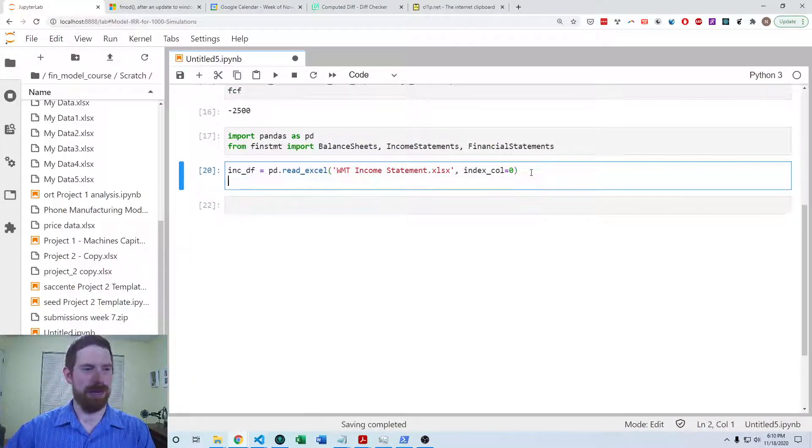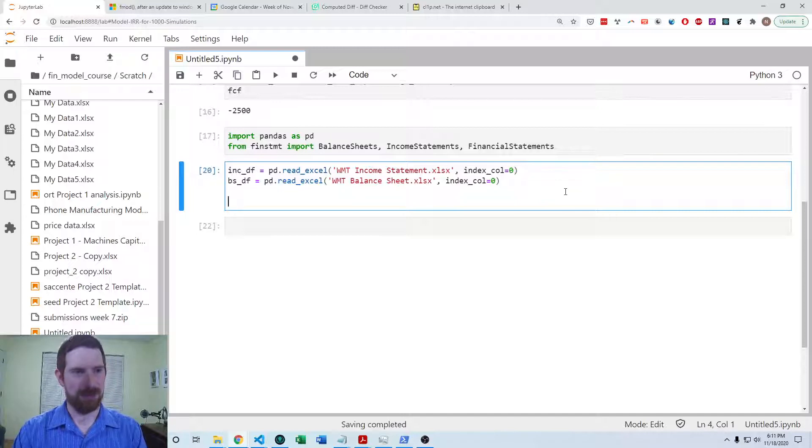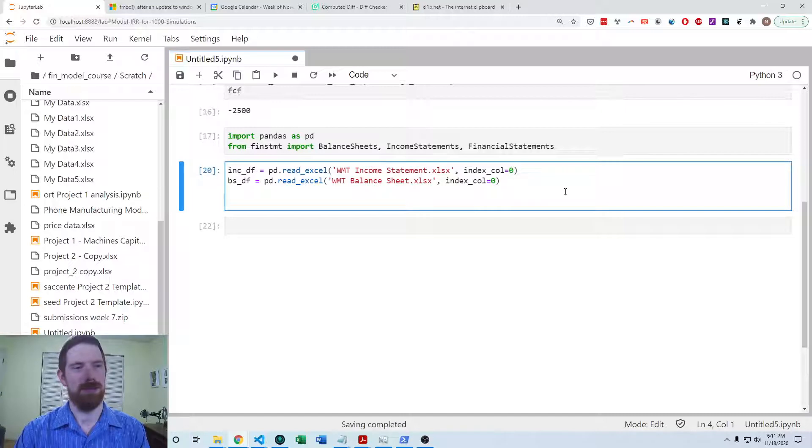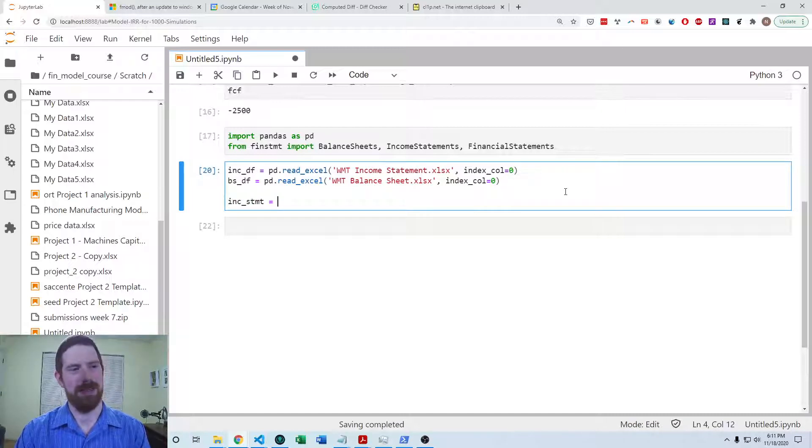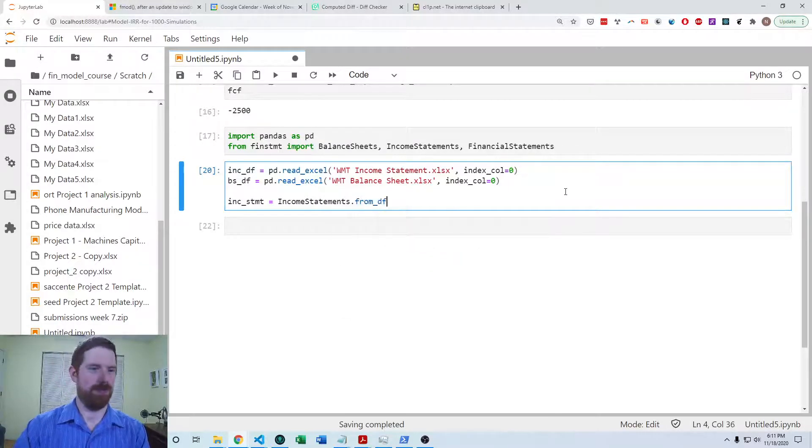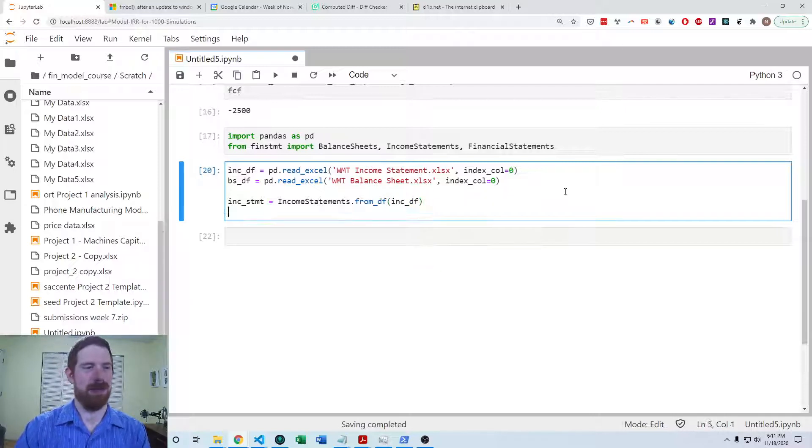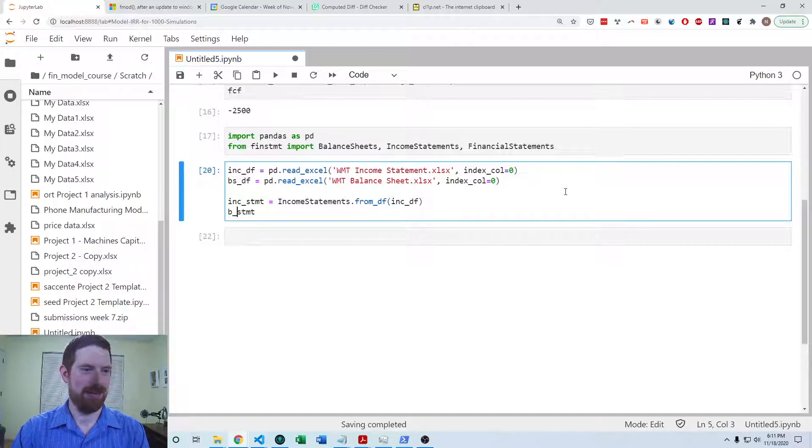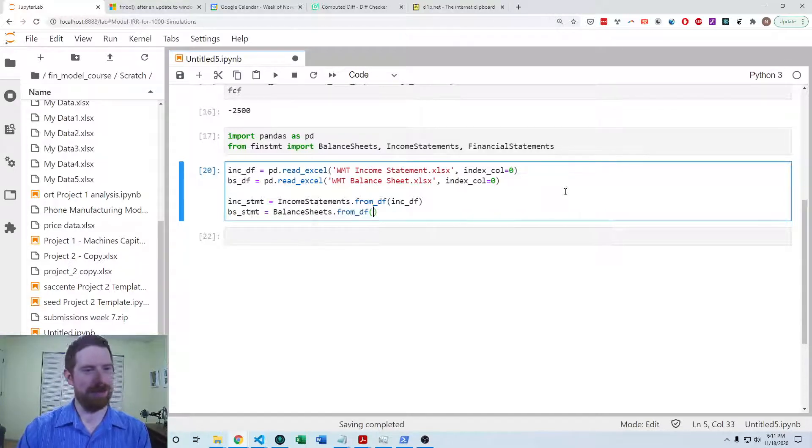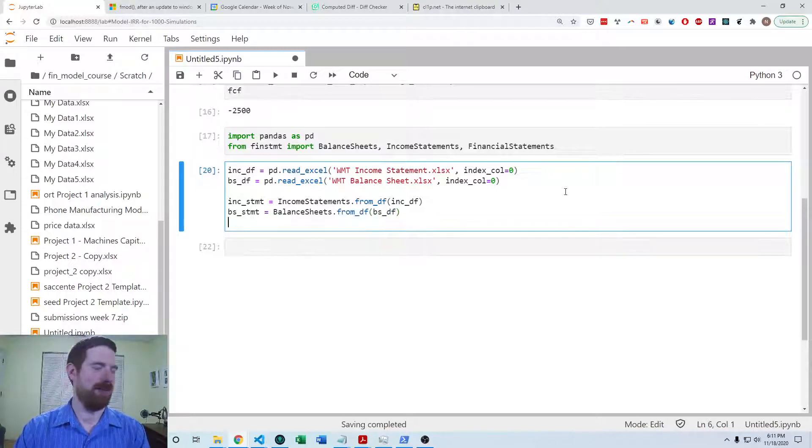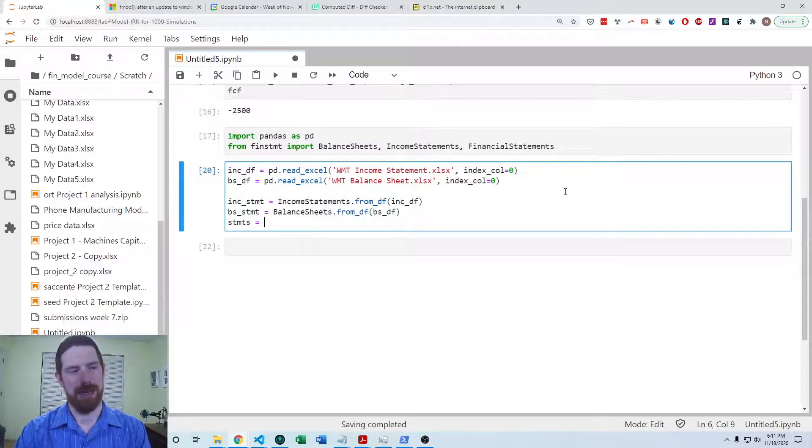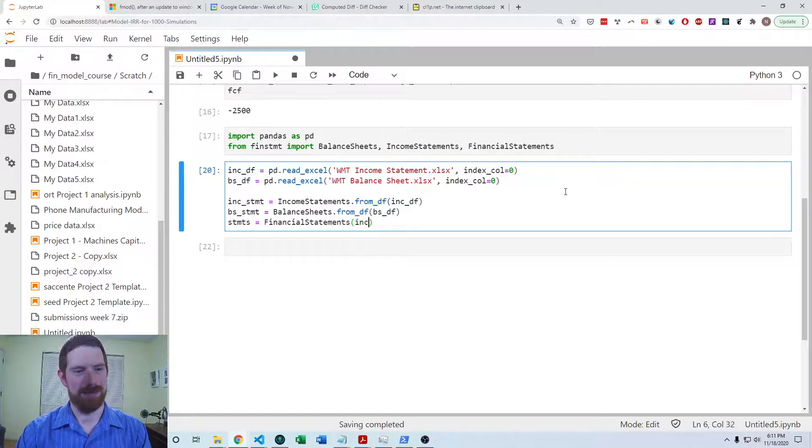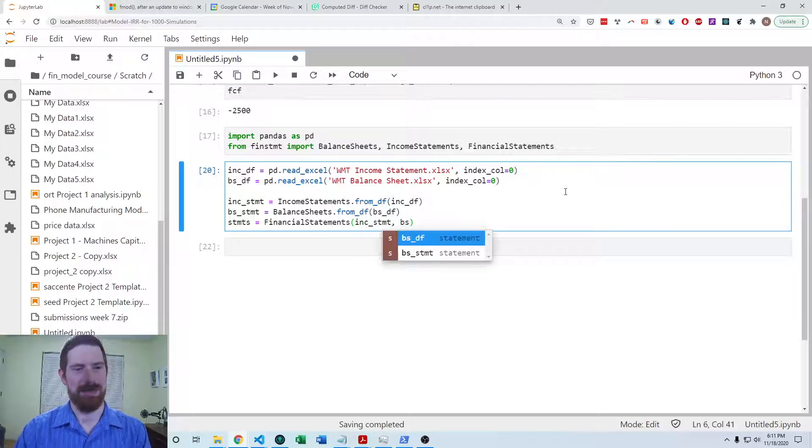So then we can create the balance sheet and income statement from those data frames. So the income statement is going to be income statement from the data frame of the income statement data frame. And the balance sheet we're going to create in a similar way from the data frame of the balance sheet data frame. And then we can create the financial statements from the income statement and the balance sheet.